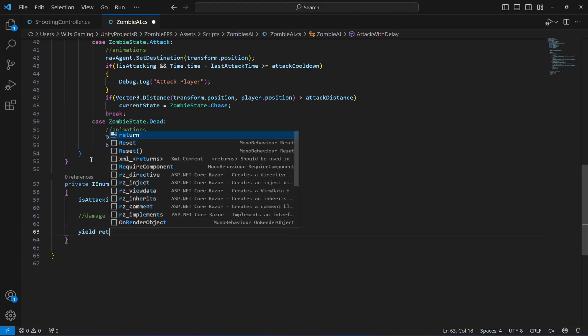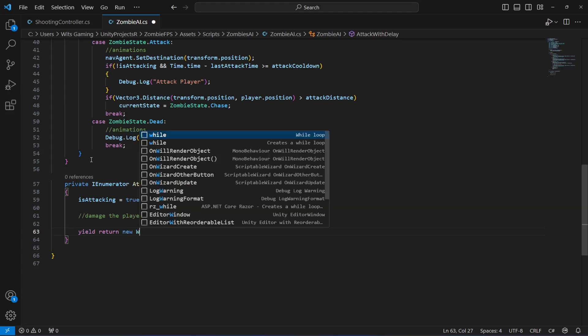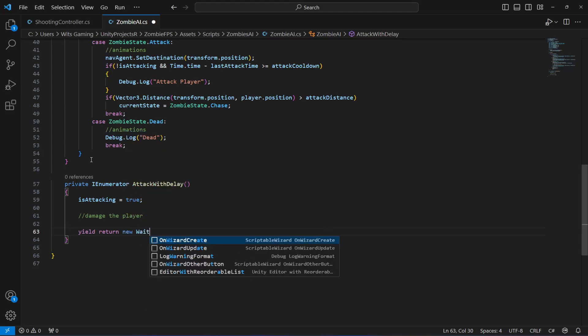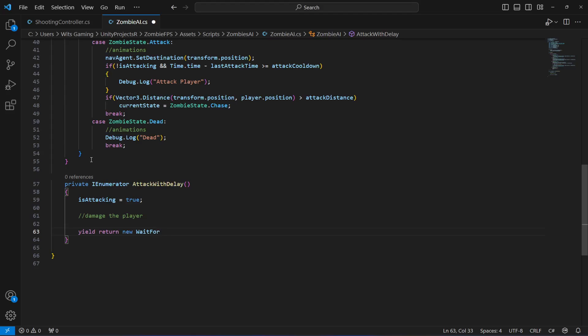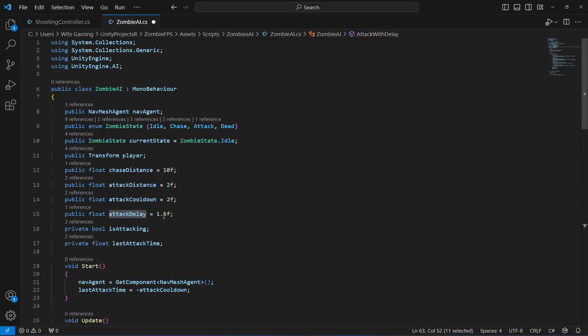In order to add a delay, we will now say yield return new WaitForSeconds, and we want to wait for the attack delay value. If you notice, the attack delay is equals to 1.5.